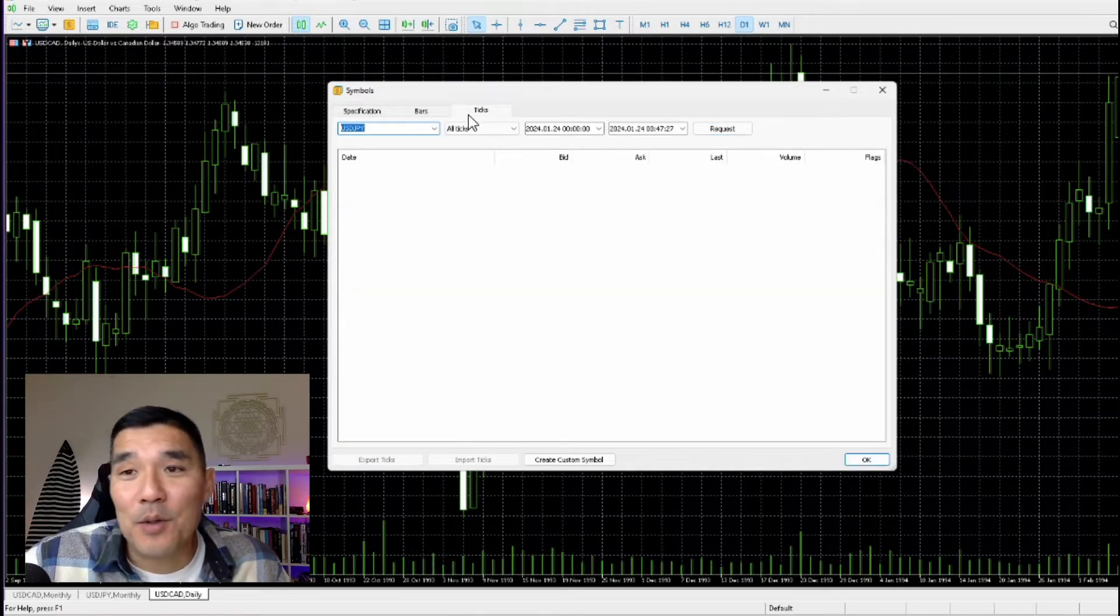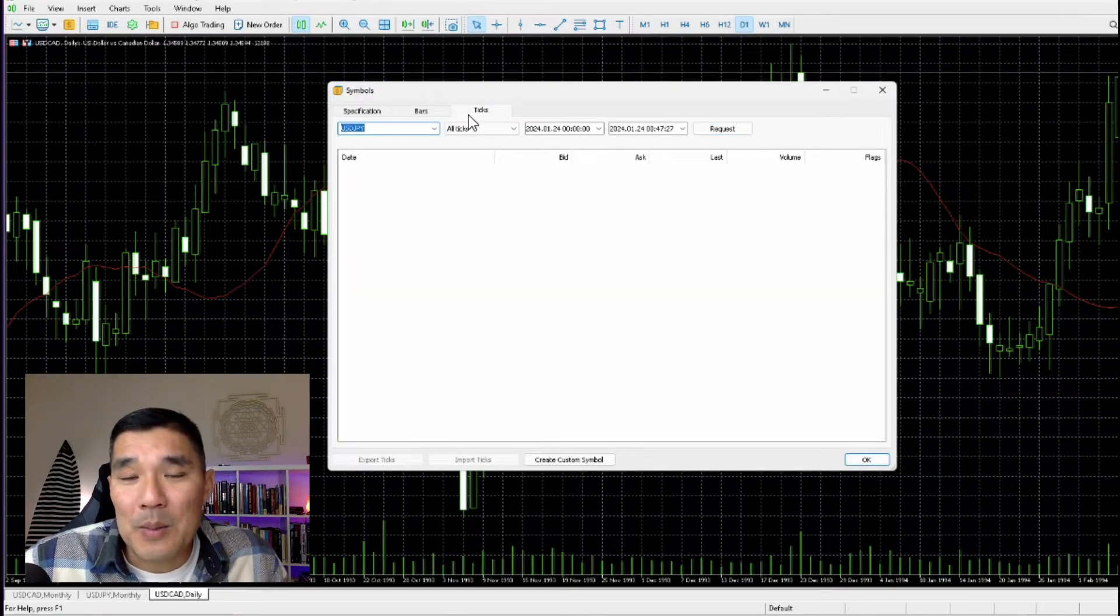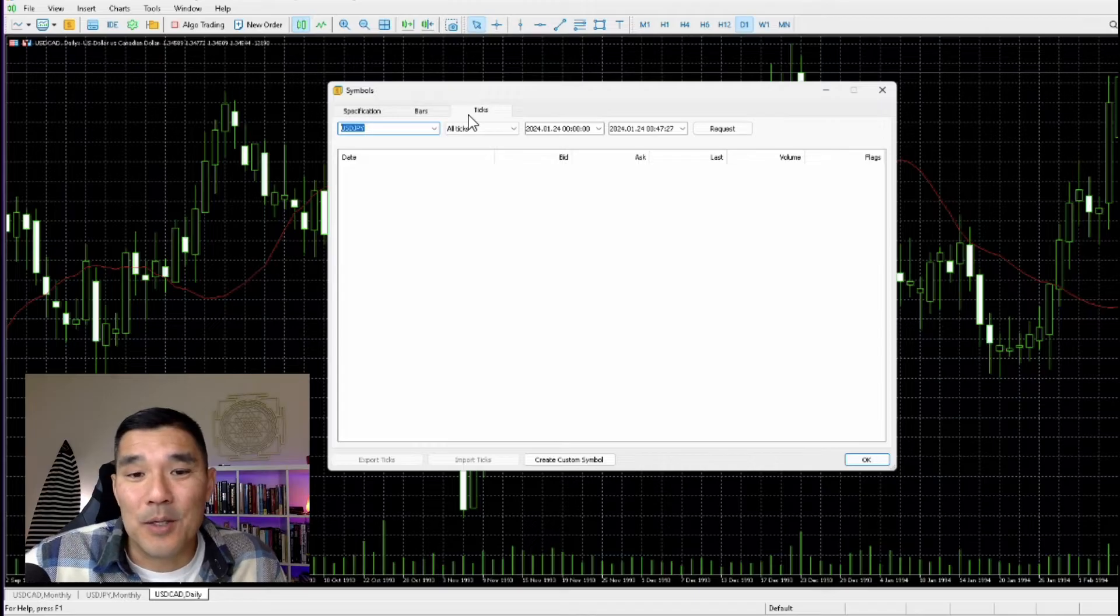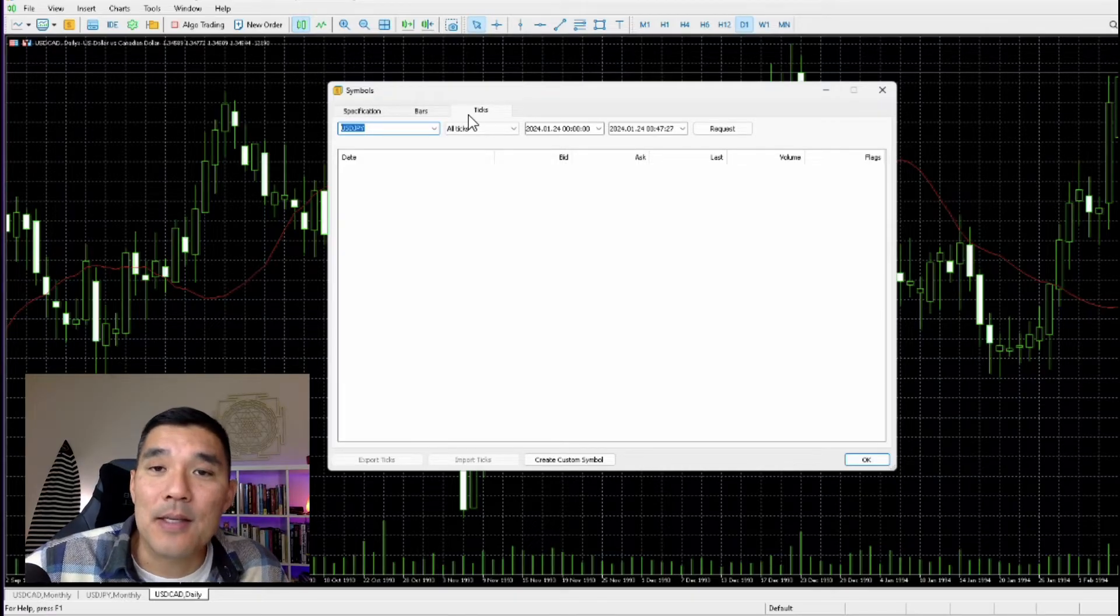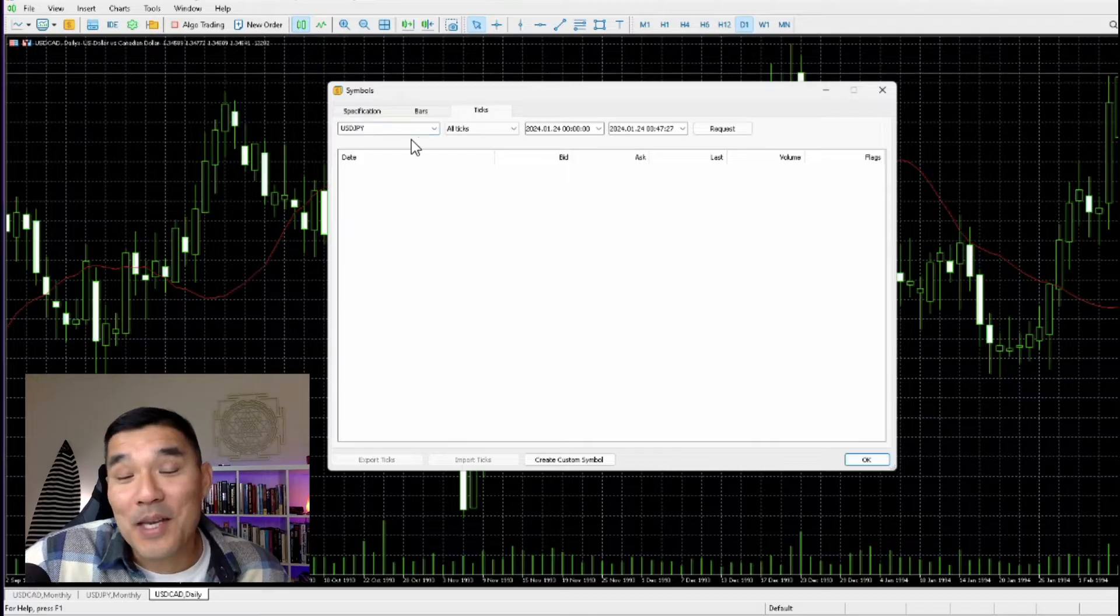Now if you want to download ticks, you can go over to the Ticks tab. Most people won't need this unless you are doing some really detailed backtesting or you do trade on the tick chart.